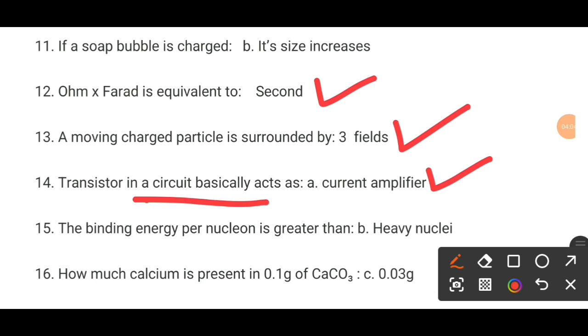MCQ number 15. The binding energy per nucleon is greater than dash. The correct option is B: the heavy nuclei.